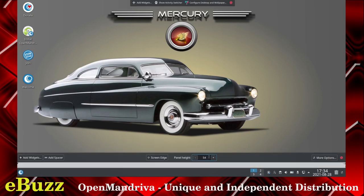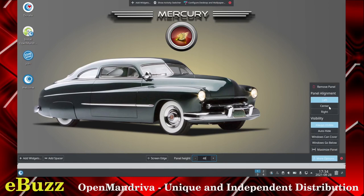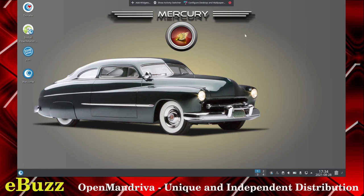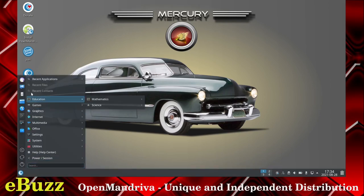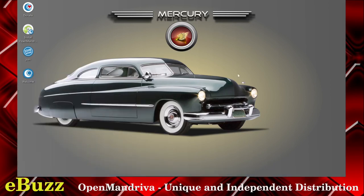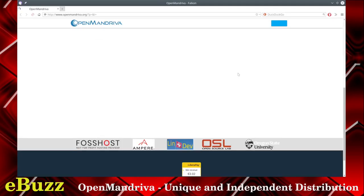Let's look at the Panel — Edit Panel. Let's do some changes: make it a little smaller. You can align the panel to left, center, or right. Options include Always Visible, Auto Hide, Windows Can Cover, and Windows Can Go Below. Let's click on Auto Hide and close out — and it hides. So when we open Falcon Web Browser, it should completely disappear and we have the whole desktop to do our business.